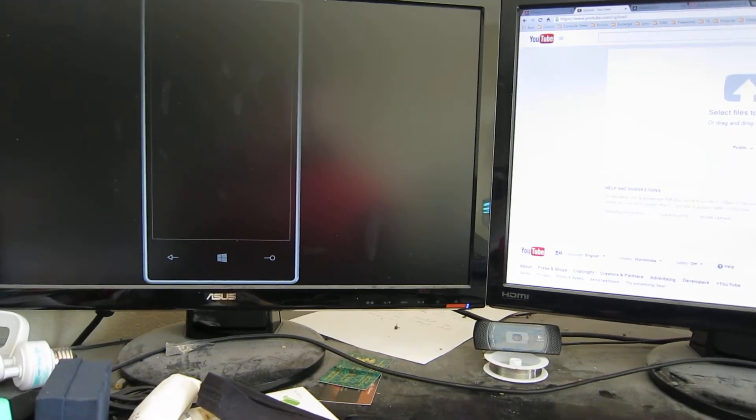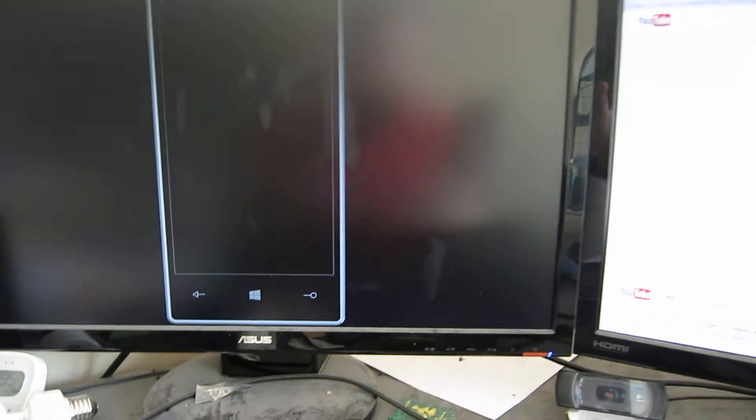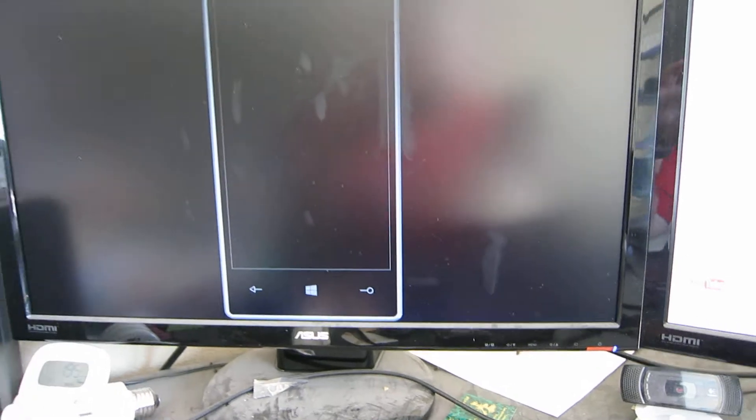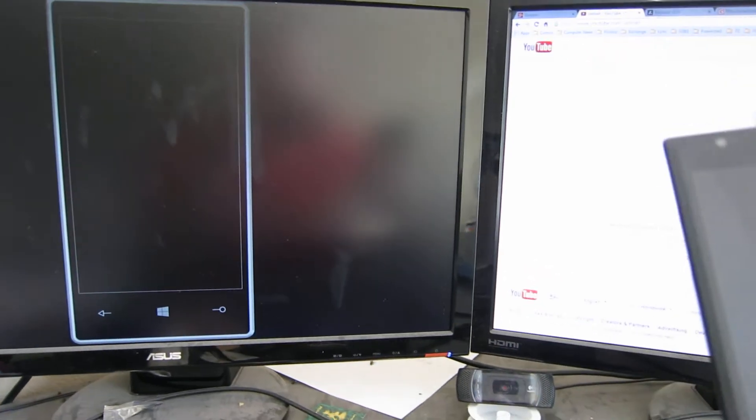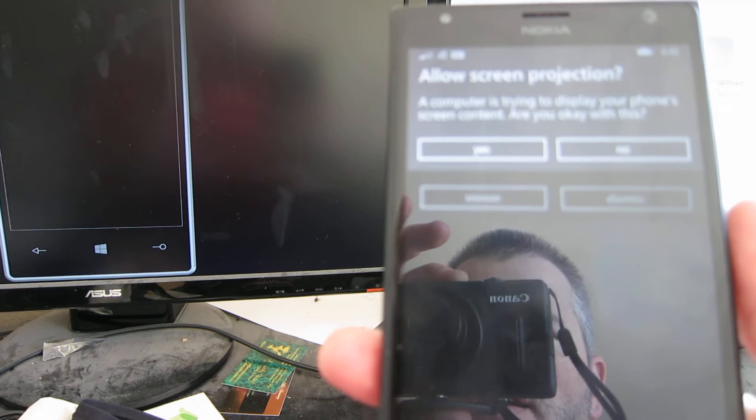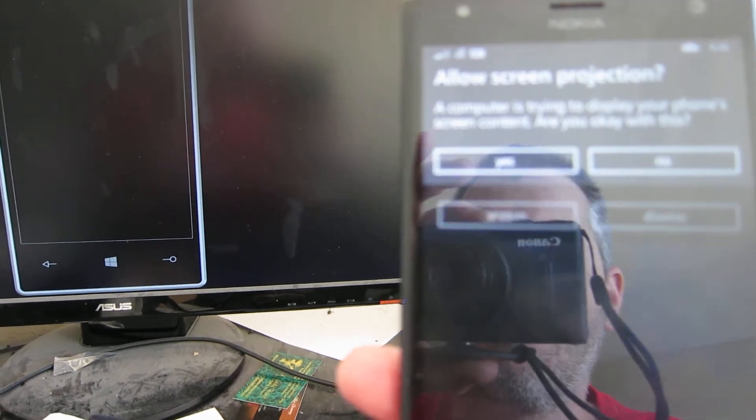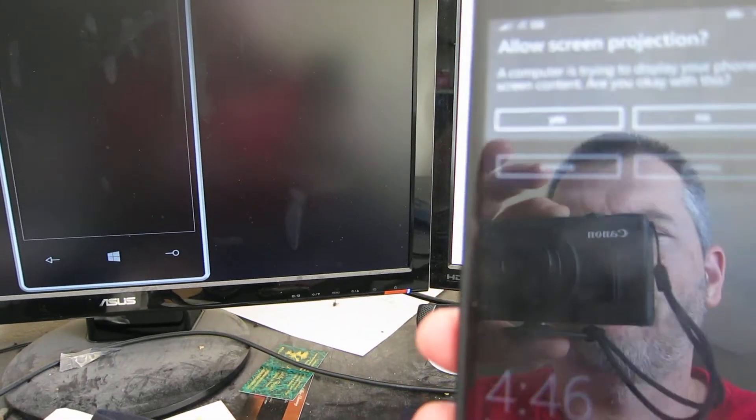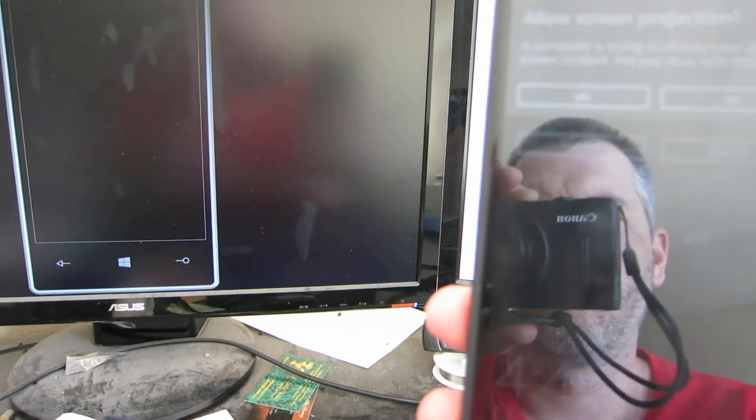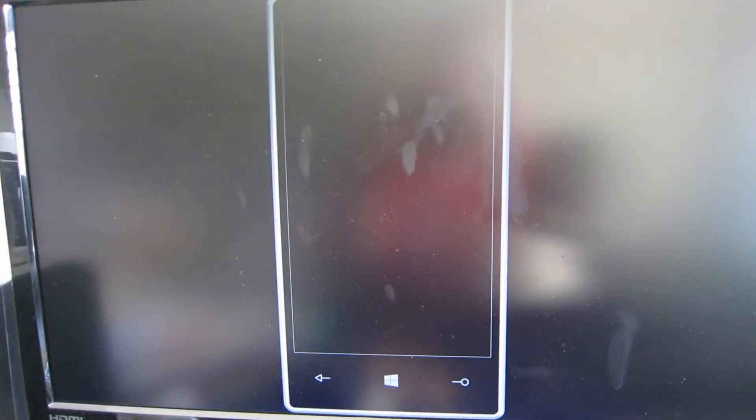Alright, so the new Project My Screen app came out either today or yesterday for Windows Phone. I've got a Lumia 1520 here. Of course, you can see my reflection there. Once you install the app, it'll be up on your screen here.